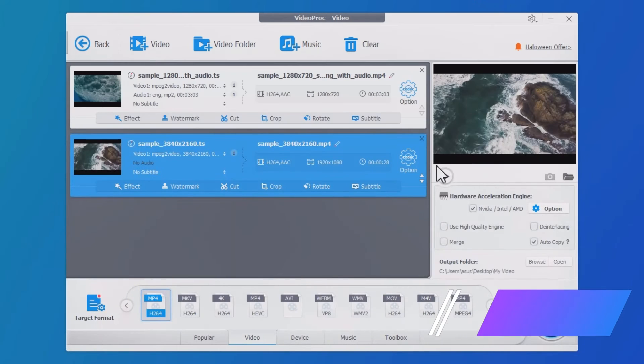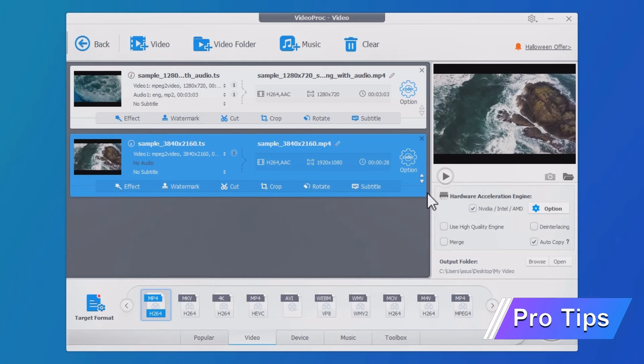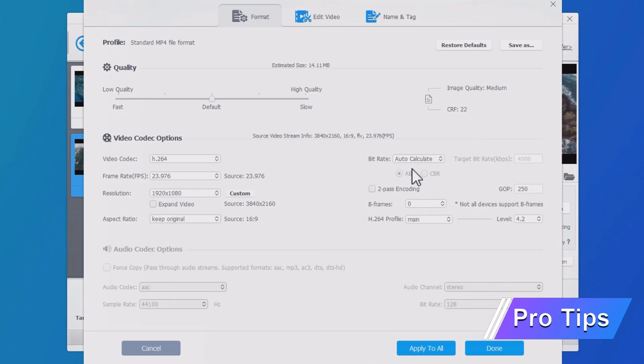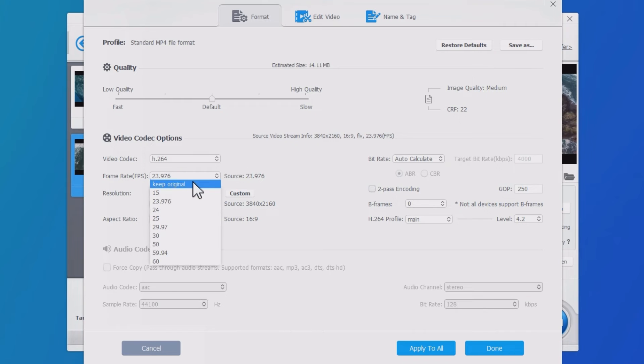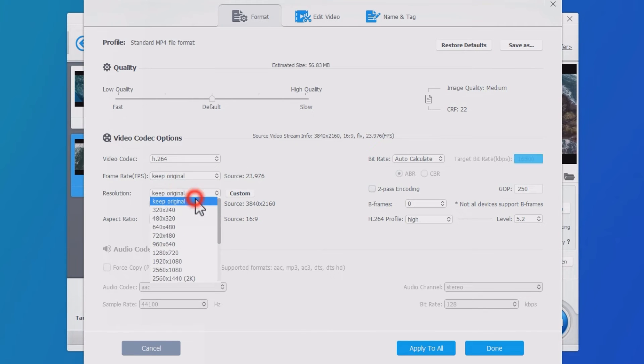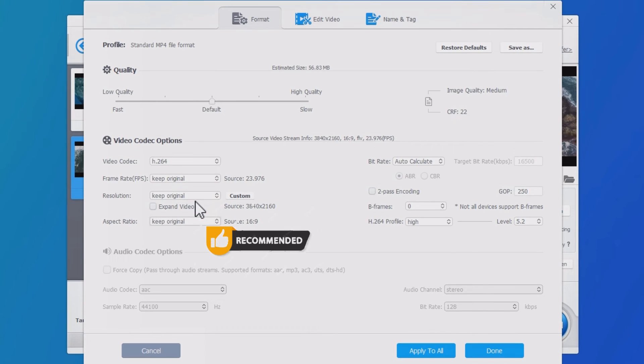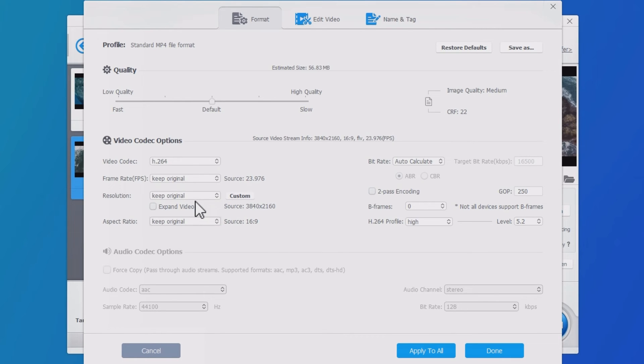Before exporting, open Codec Options. Now there are three ways to improve the final quality. Number one, keep the original frame rate and resolution. This is the most recommended method to retain video quality in VideoProc Converter.